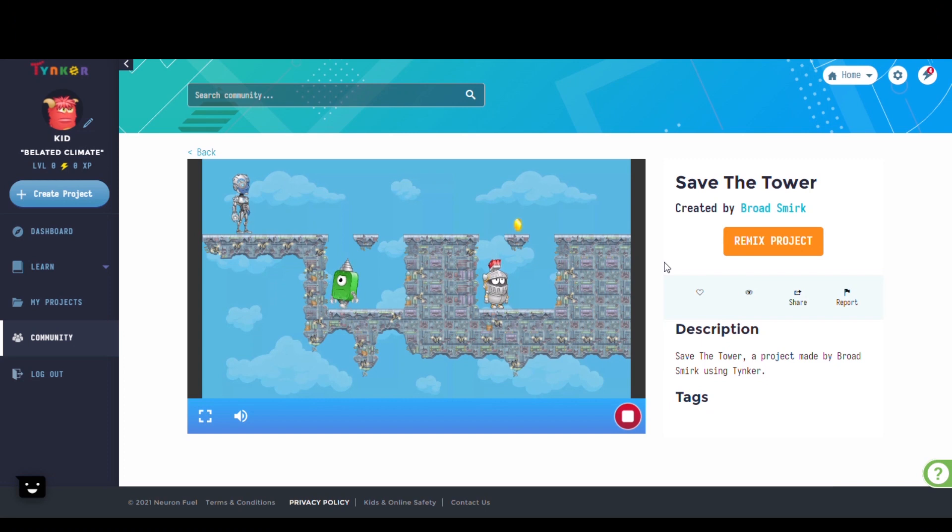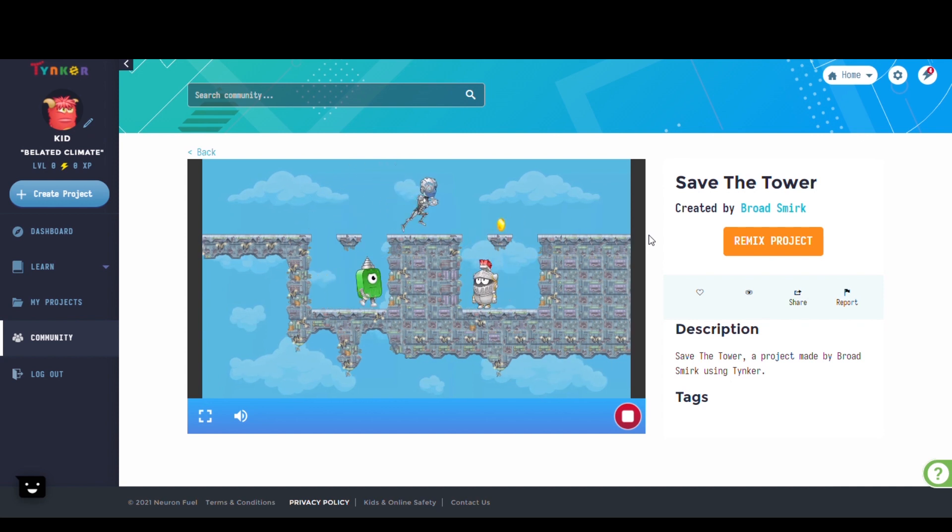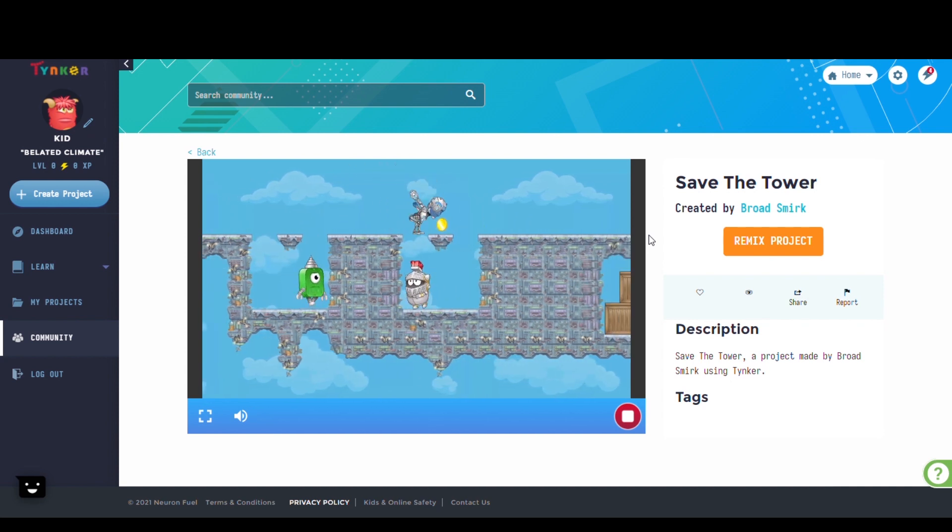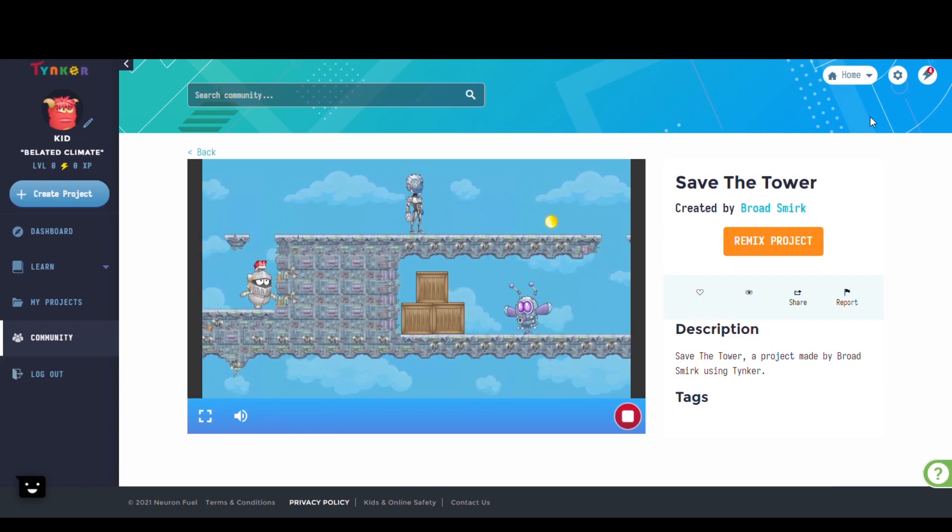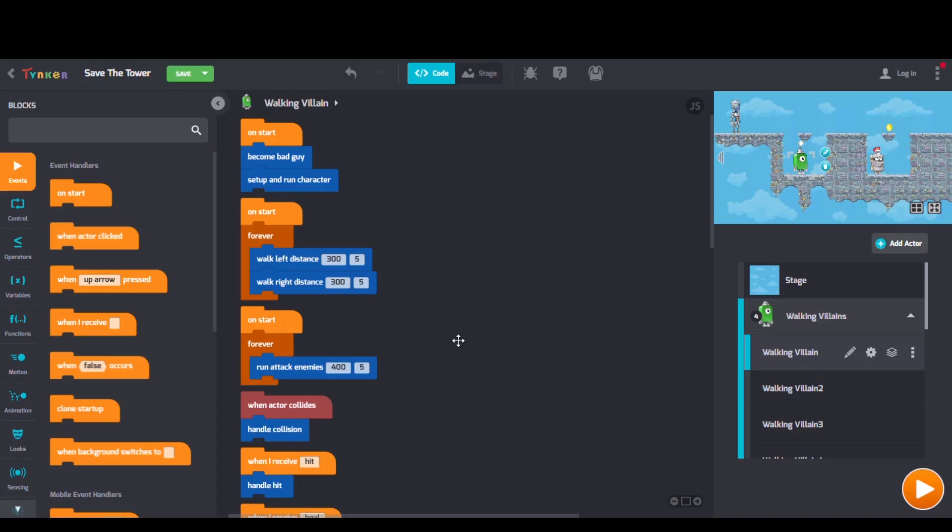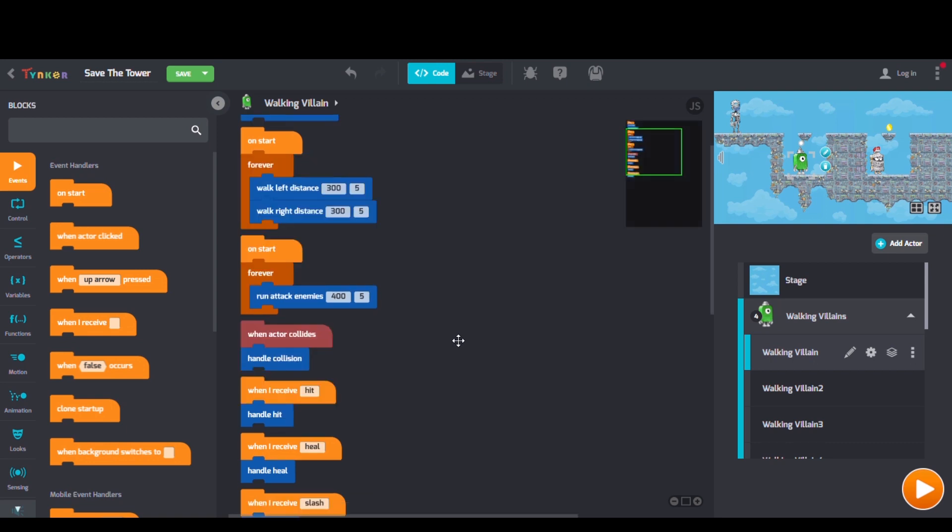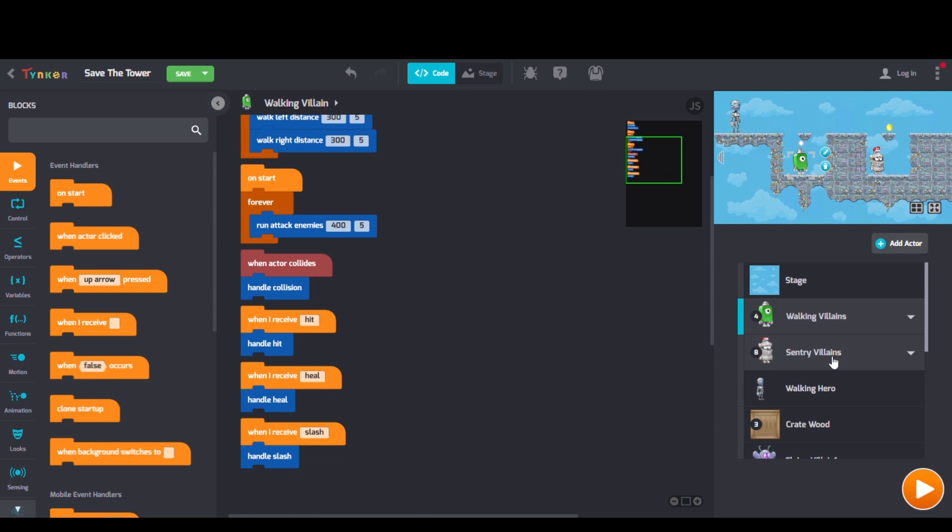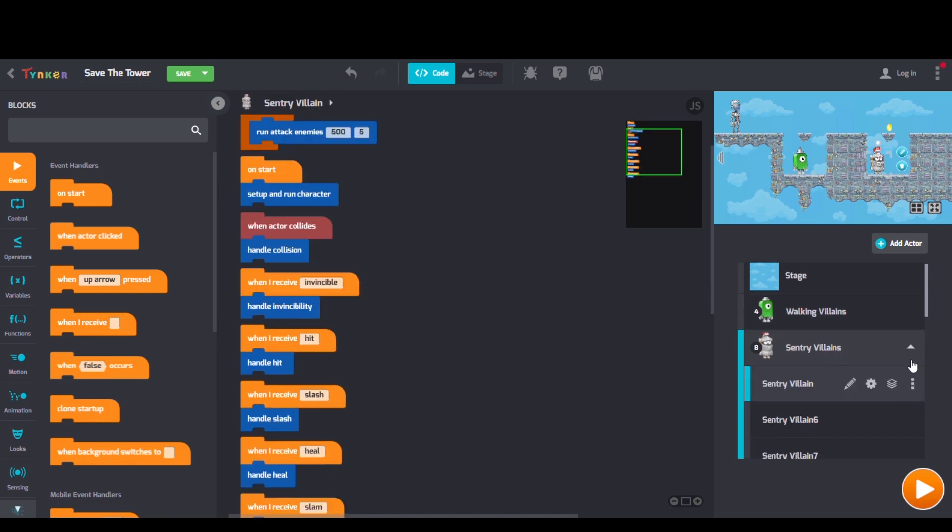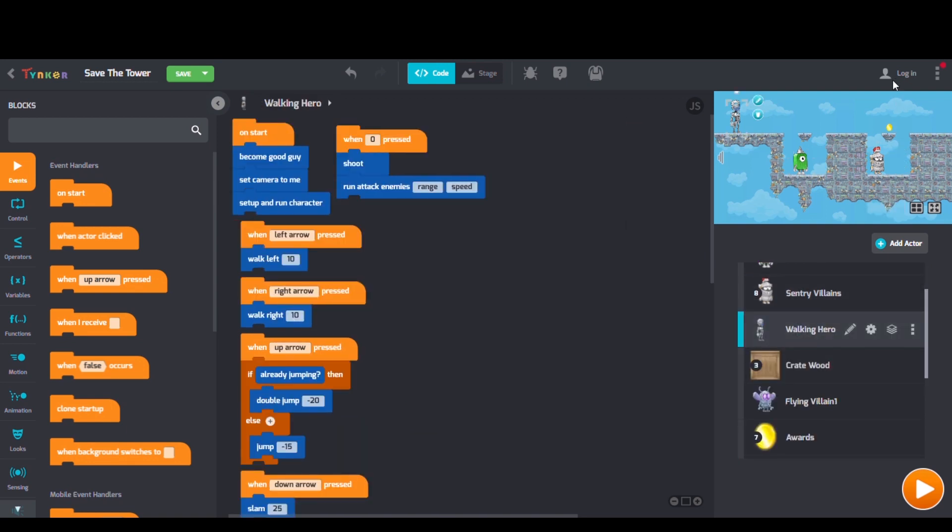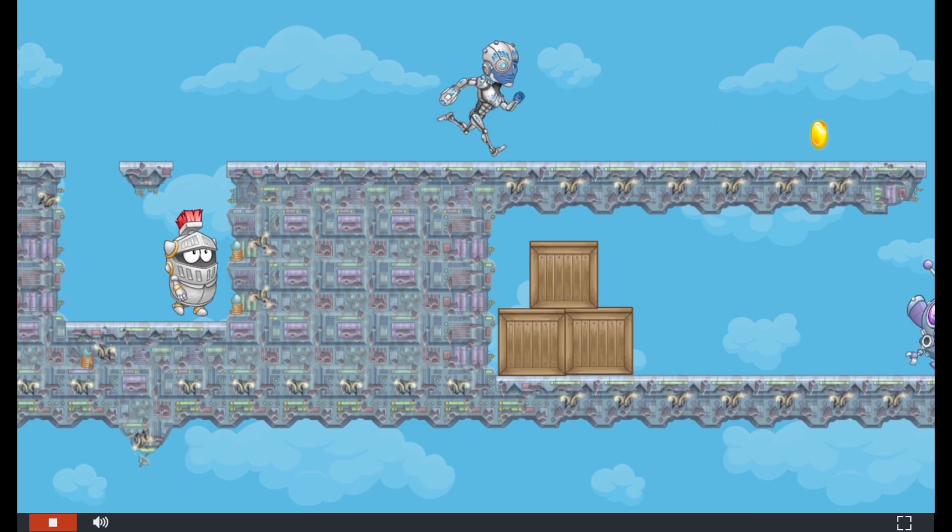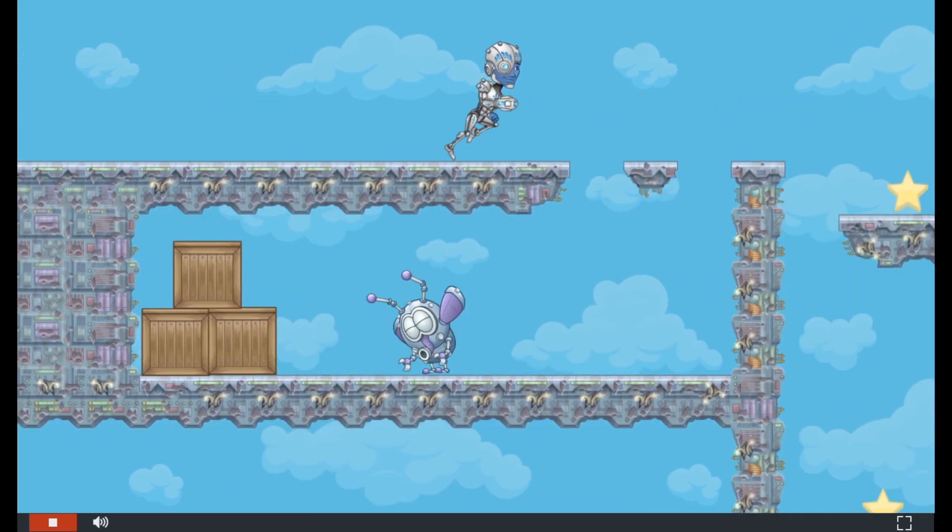Next we have Save the Tower by Broad Smirk. Checking out the code, we see some When Actor Collides blocks, When I Receive blocks, and Forever blocks too. Save the Tower by Vanquishing the Evil Knights.